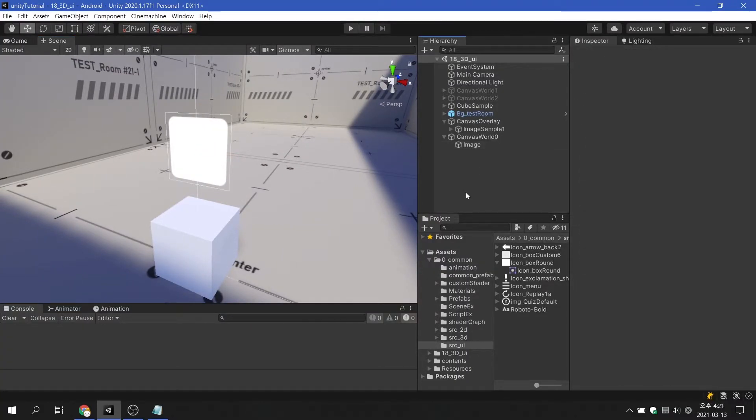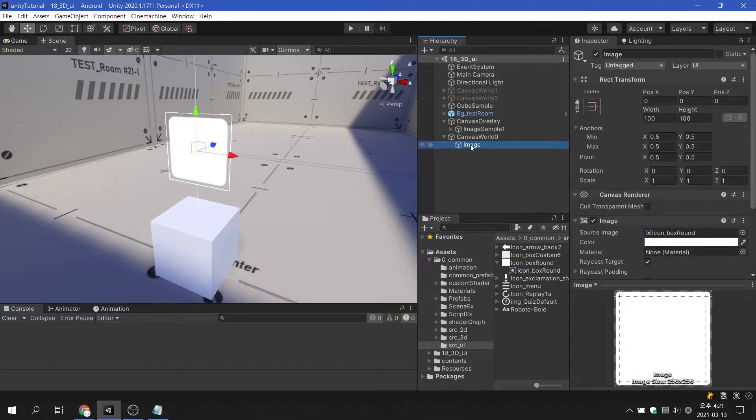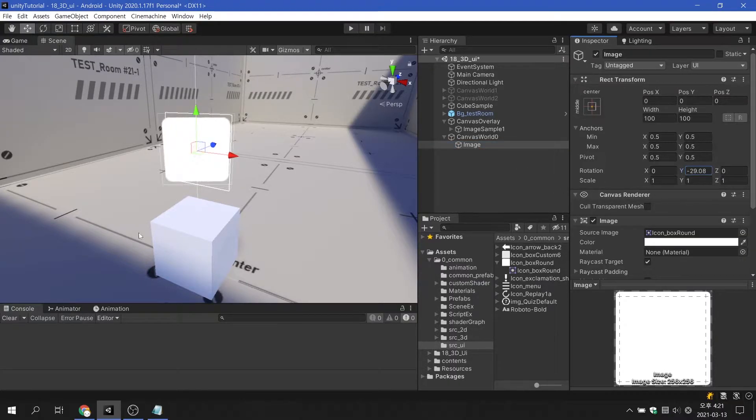Now that the UI canvas works in world space, this image can be rotated around 3 axes.